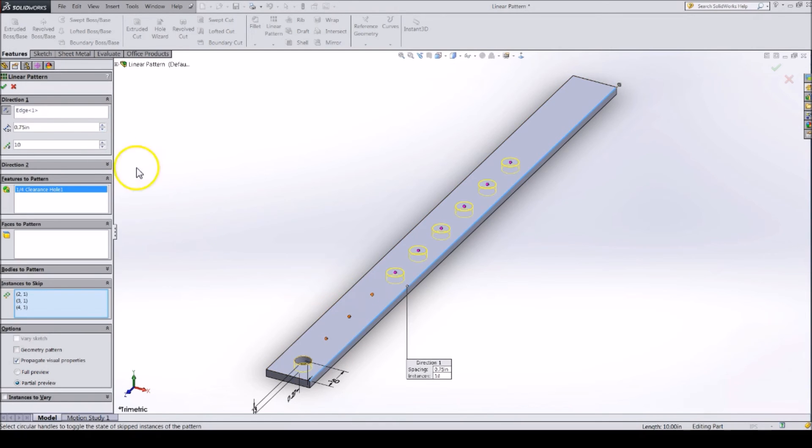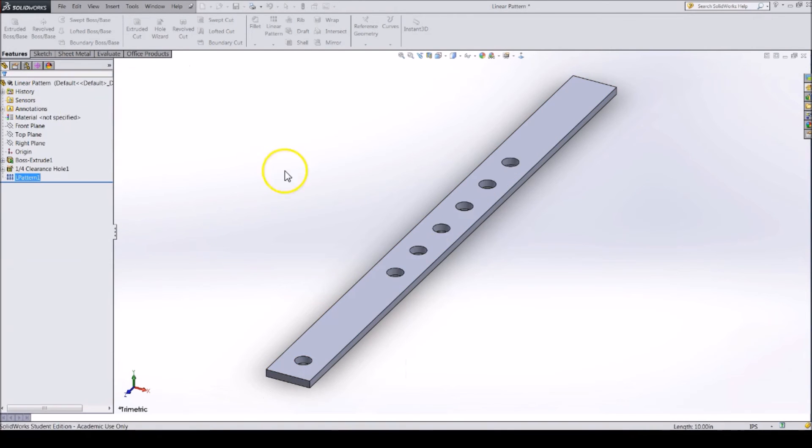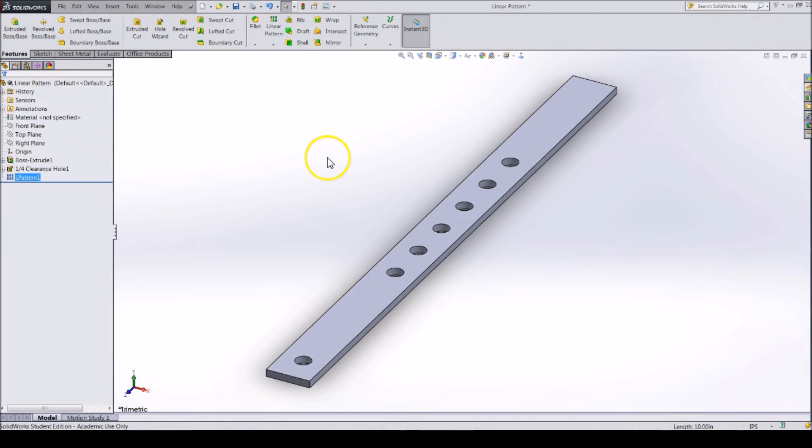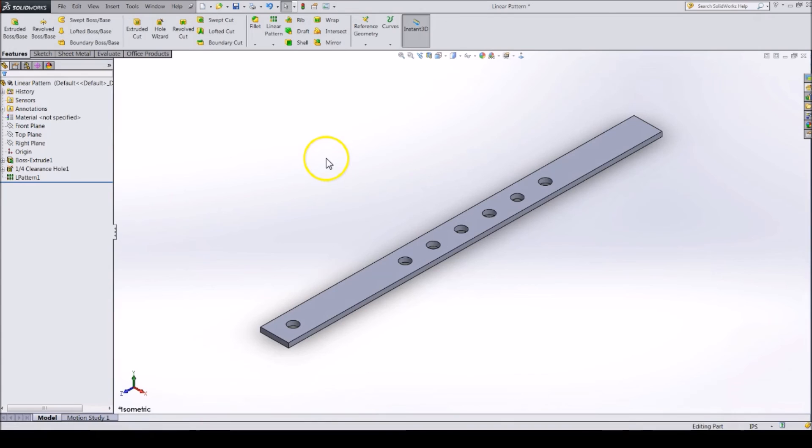Once you are done, click the check mark, and your pattern will be created and added to the Feature Tree. You can easily edit the hole you patterned or the pattern itself, and SolidWorks will update your holes.